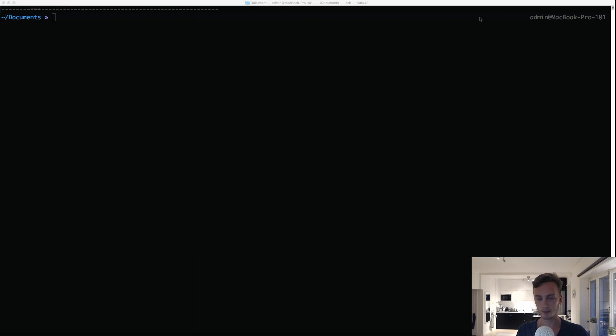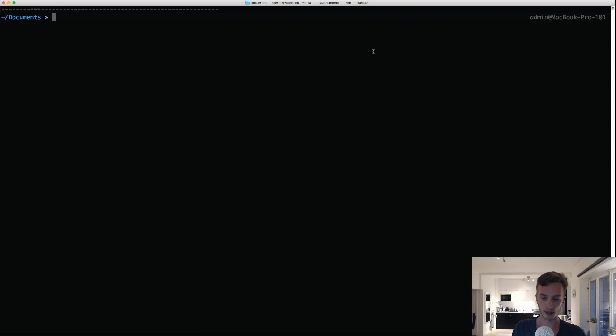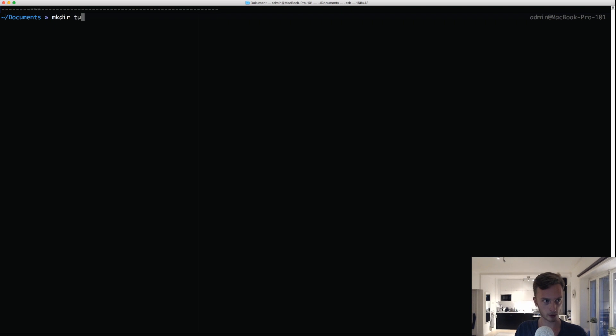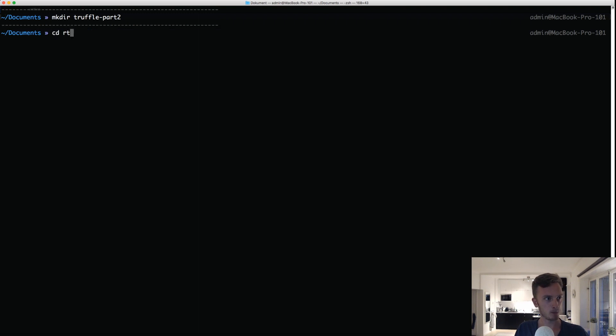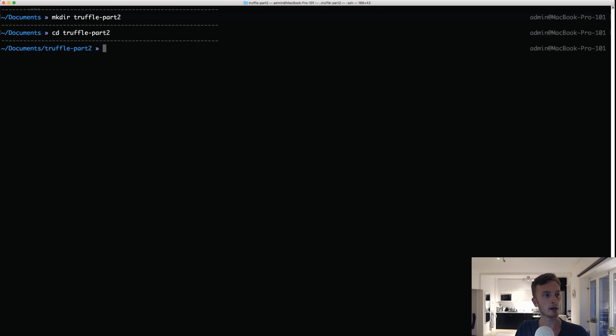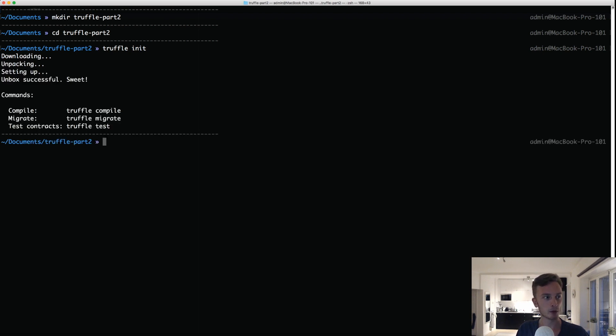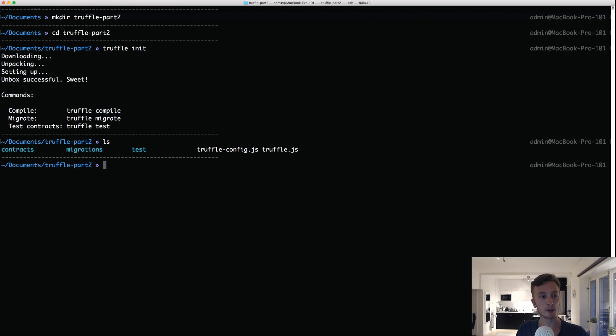You need to have followed along the previous video or at least installed Truffle, and then we're going to go to the terminal, create a new directory for our project. We'll do truffle part 2, whatever you want to call it, and in here we'll do truffle init.